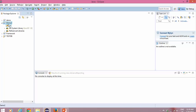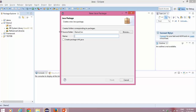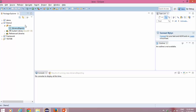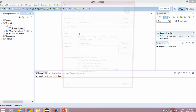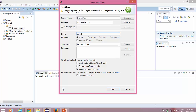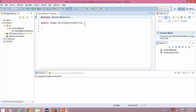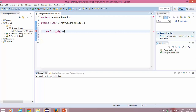I will simply create a new program. If you have not done this Selenium setup, you can refer to my previous videos where I showed how to download Selenium and configure. Let me create a package called 'advanced reports', click finish, create a new Java class, and call it 'VerifySeleniumTitle'. I will be using my blog for the sample. I will create a public void method called 'verifyTitle' — this is the test case name I am using.